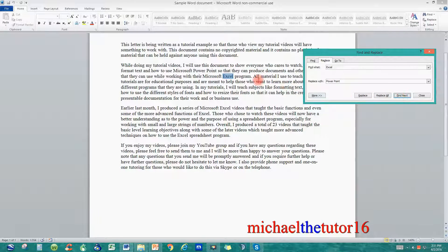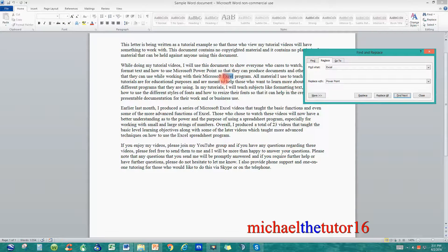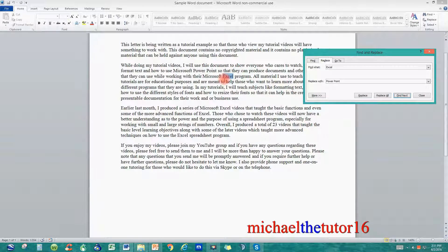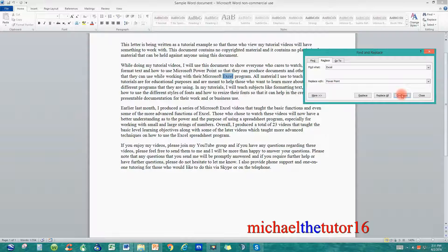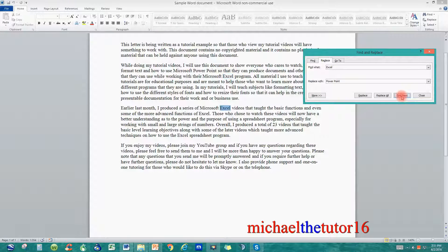Let's say that I wanted to leave this as Microsoft Excel and move on to the next occurrence. So to leave it there I'm just going to click on Find Next.